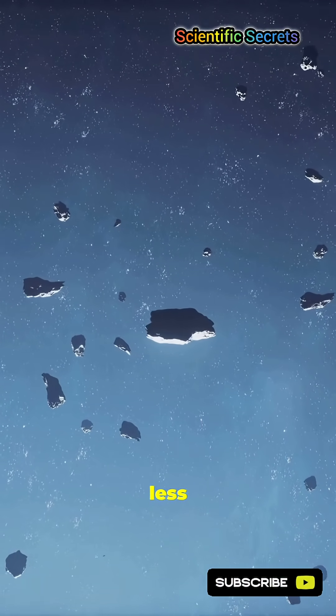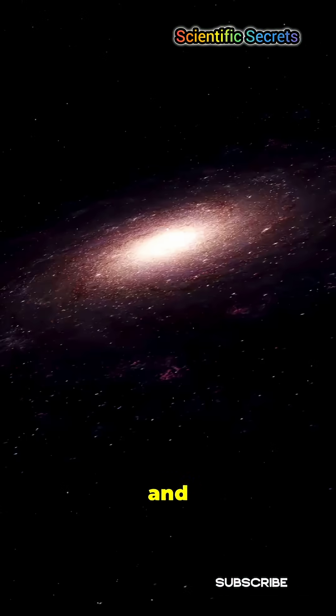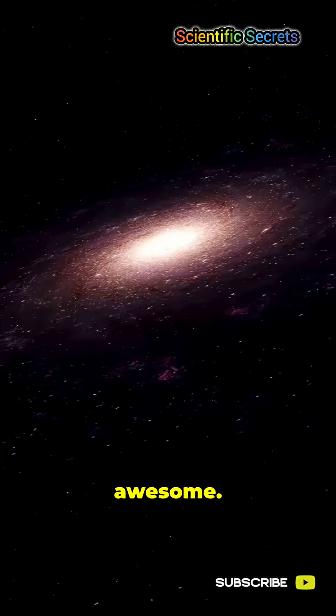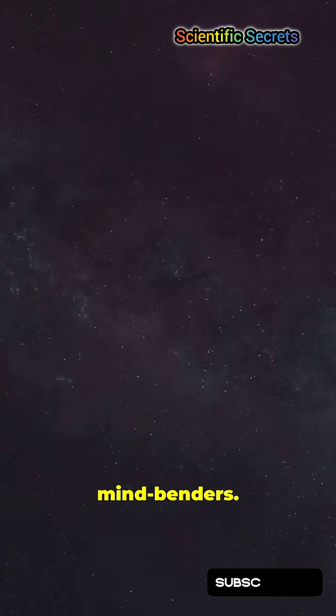Space just got less predictable and a lot more awesome. Follow for more mindbenders.